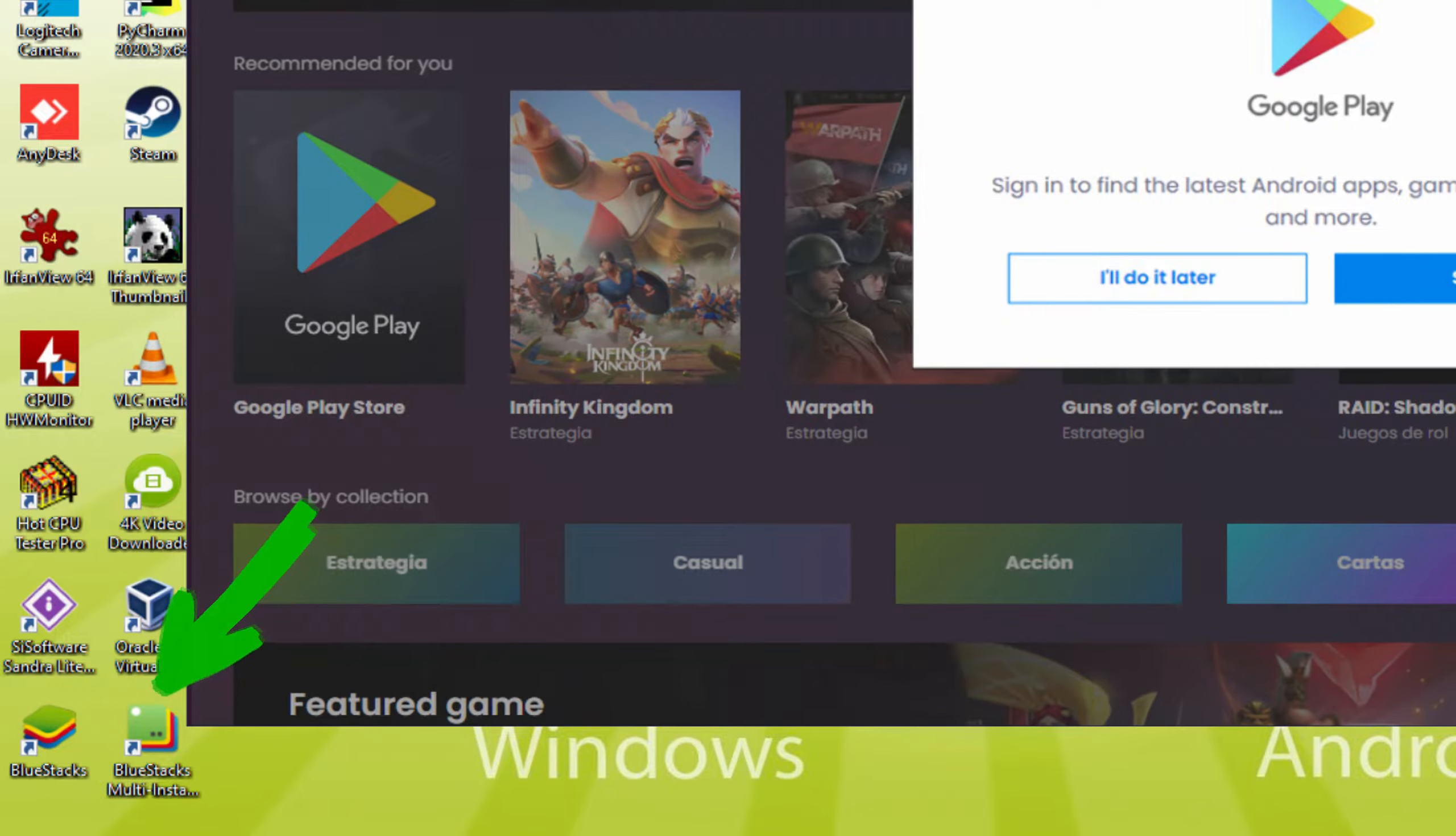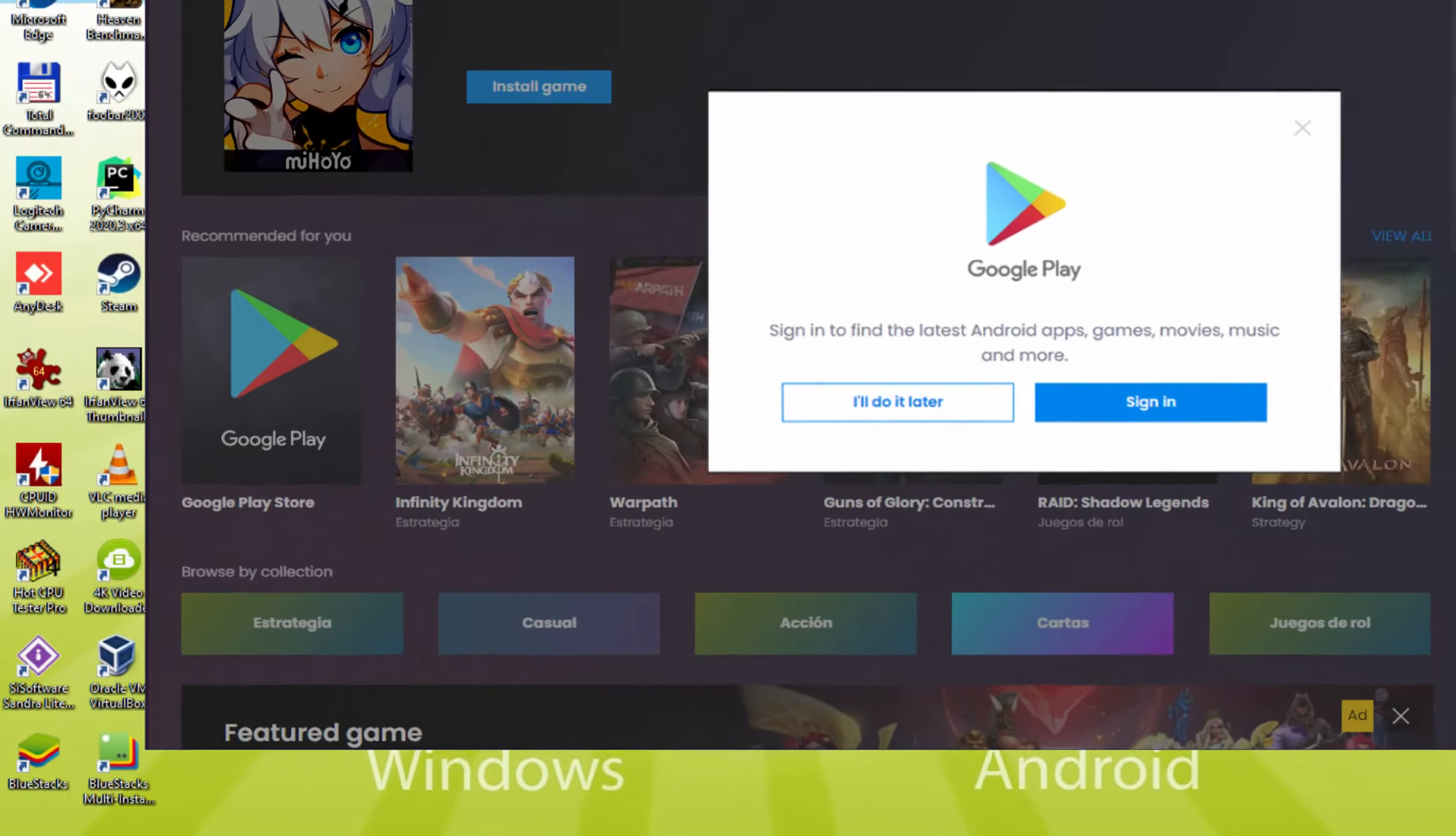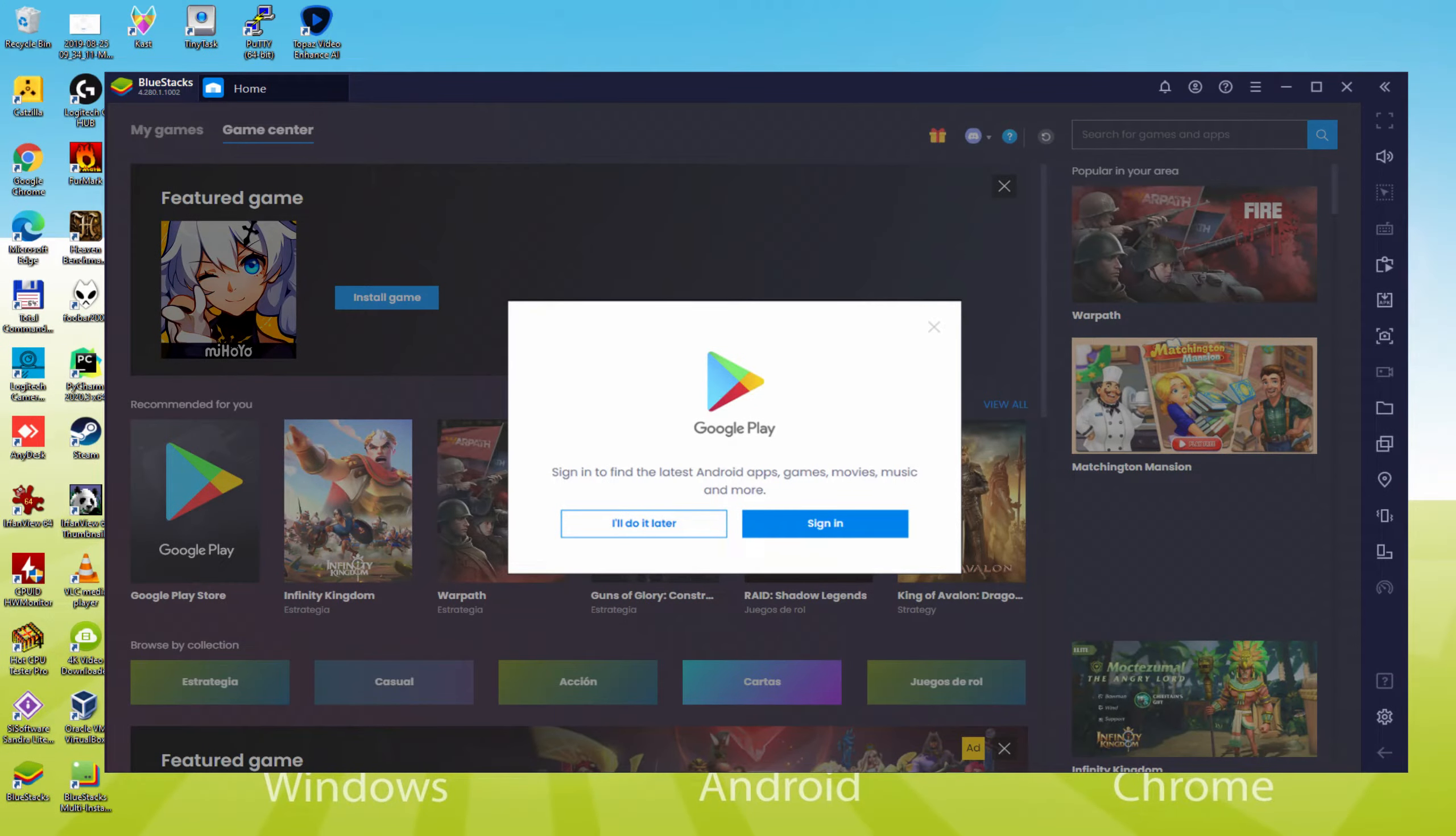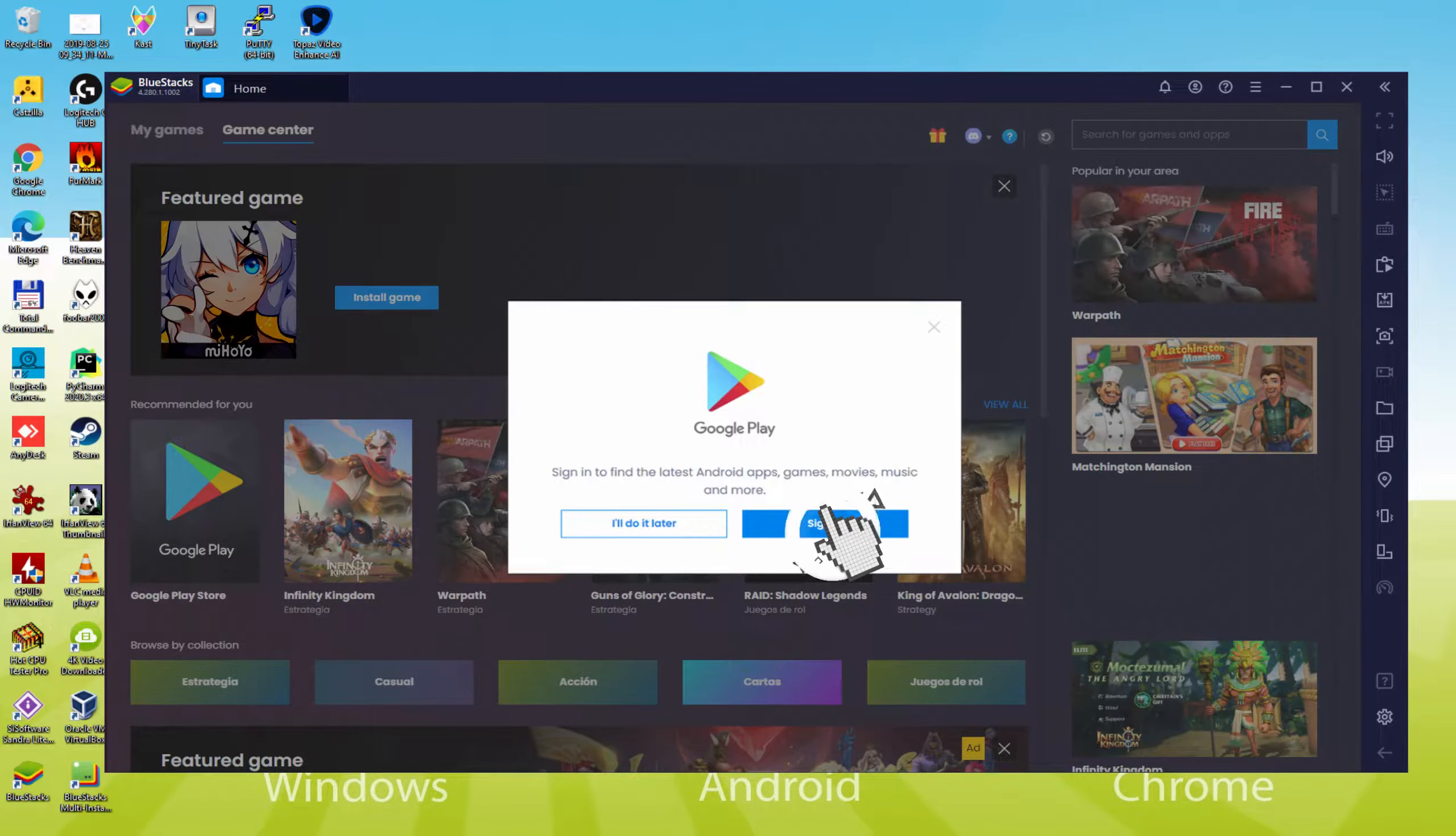The BlueStacks Multi-Instance icon is not about multiplayer or anything like this. It is an icon that we may probably never work with. We should perform the following step, which is a must-have, and that is to log on to the Google Play Store.